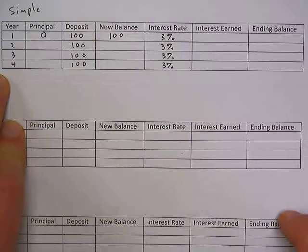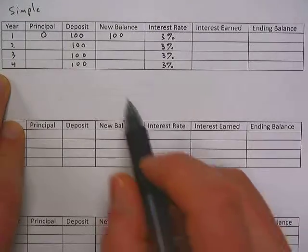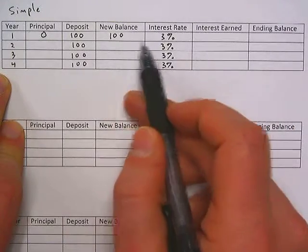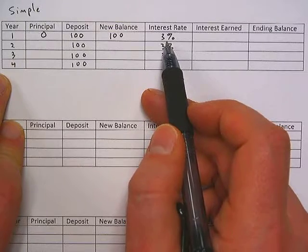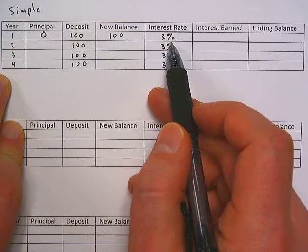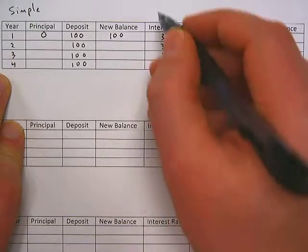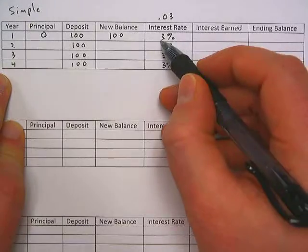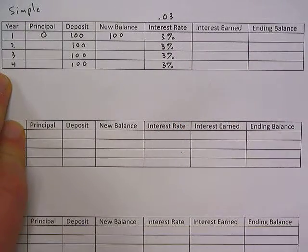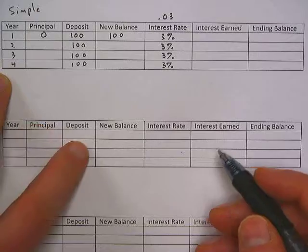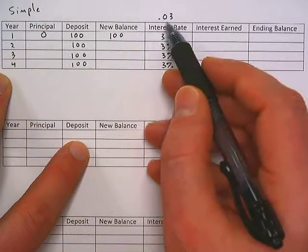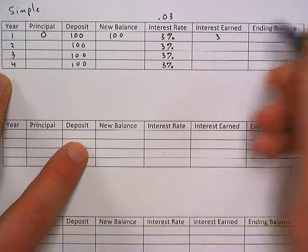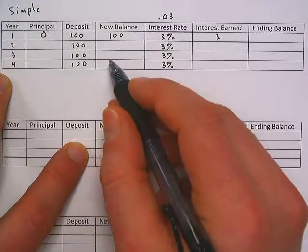That doesn't seem like a lot, but a lot of savings accounts now are in the 0.2% range, so 3% is not a bad interest rate. We're going to calculate the rest — by the end of this, we'll see how much interest we would have earned over the four years. First, we need to calculate interest earned for the first year: take the new balance and multiply by the interest rate. You need to remember we can't multiply just by three — it is 3%, but in decimal form it's 0.03, because percent is per 100. So 3% of $100 is $3.